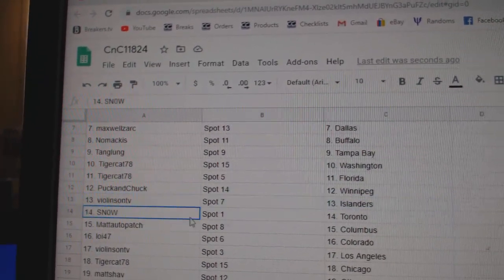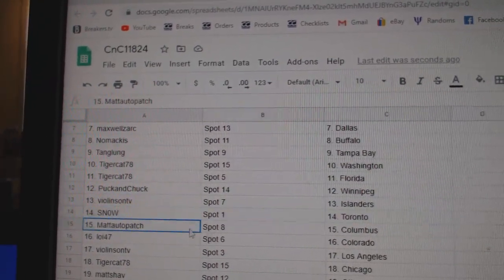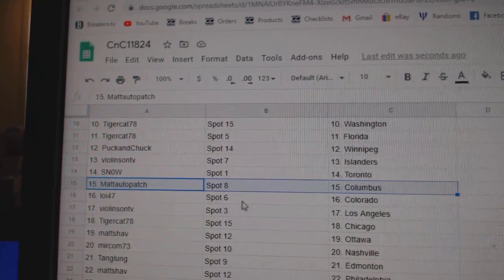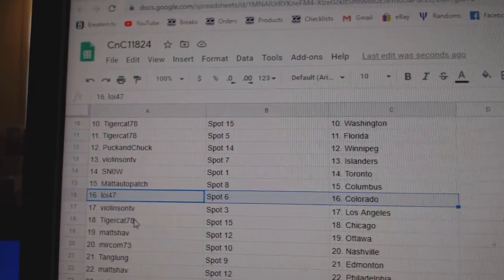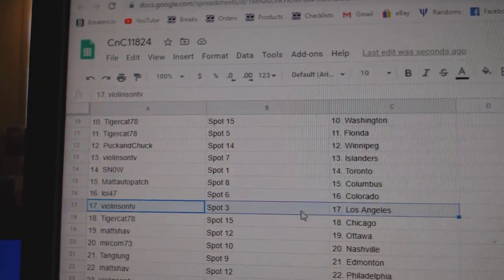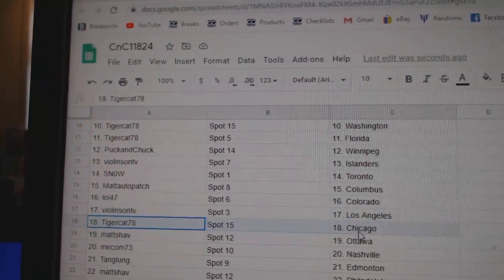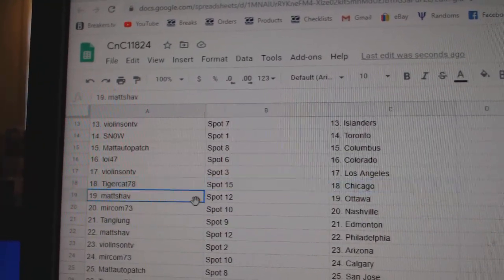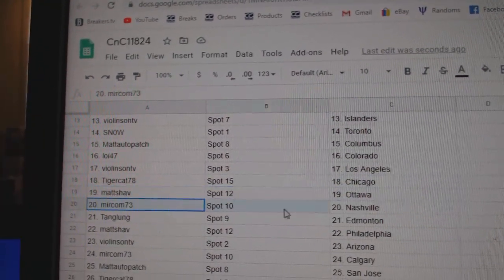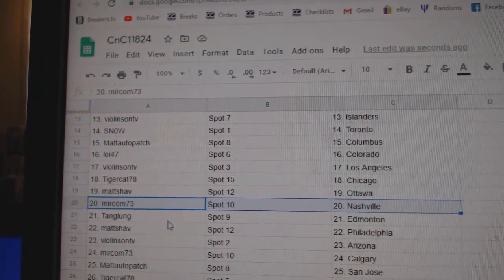Puck's got Winnipeg, Violin Islanders, Snow, Toronto. Matt's got Columbus, Loy's got Colorado, Violin, LA. Tiger, Chicago. Matt's got Ottawa, Mir's got Nashville.